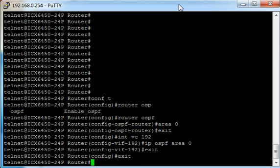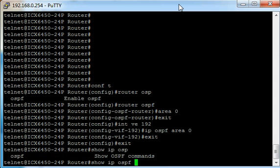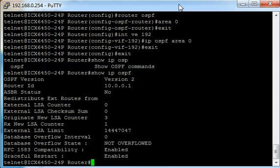Exit out of configuration mode. Now we can type show IP OSPF. You can see that the OSPF process is running.